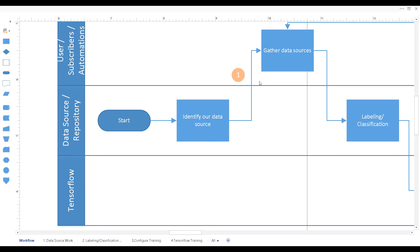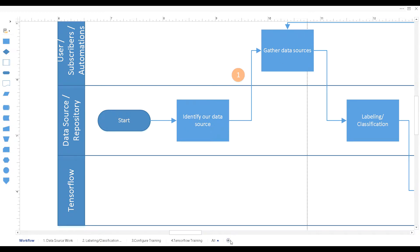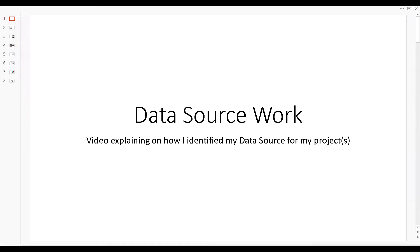I'm going to create a series of videos talking about how I'm gathering these data sources and how I'm collecting the data, processing the data, and preparing it for labeling and classification. This is a quick couple slides PowerPoint that I'm just going to show.